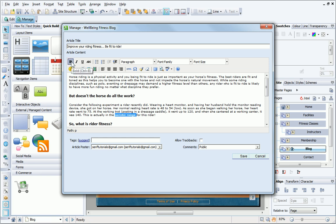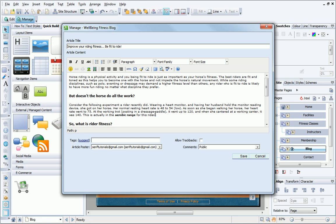I can also embed images or media if I know the URL or have the HTML code provided by some photo-sharing websites. Tag keywords can be added to categorize the article and allow blog users to search for similar articles of interest. For a list of suggested tags, click the Suggest link.